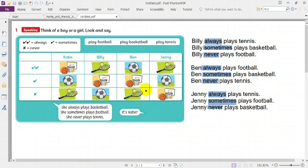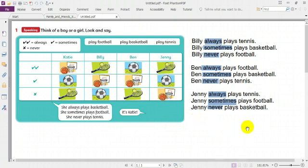Now we have Jenny. Jenny always plays tennis. Jenny sometimes plays football. Jenny never plays basketball. Please do these as homework — write them in your notebook.